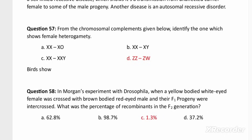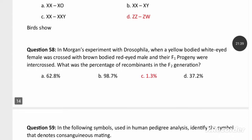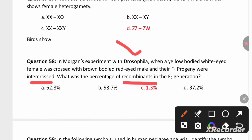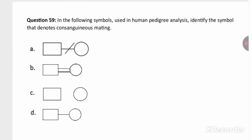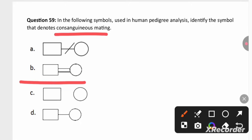Among the options, which shows female heterogamety? Female homogamety is shown by options A, B, and C. Female heterogamety is shown by the ZZW type, which is found in birds. In Morgan's experiment with Drosophila, when yellow body white-eye female was crossed with brown body red-eyed male and F1 progeny were intercrossed, the percentage of recombinants in F2 generation was only 1.3%. Among pedigree symbols, the symbol denoting consanguineous mating (mating between relatives) is option B.